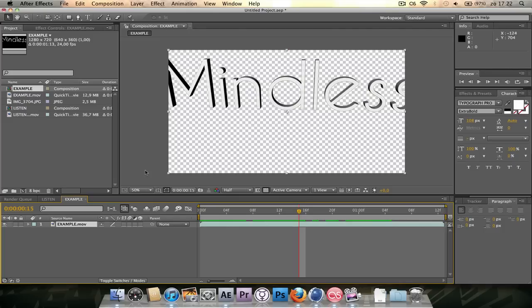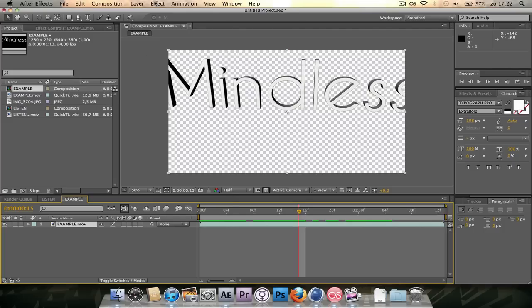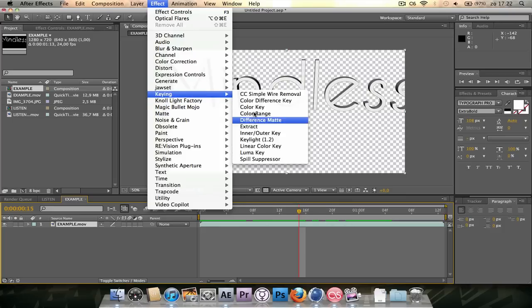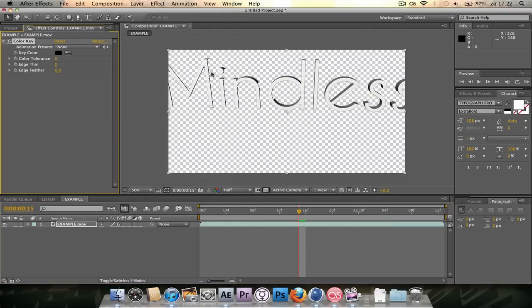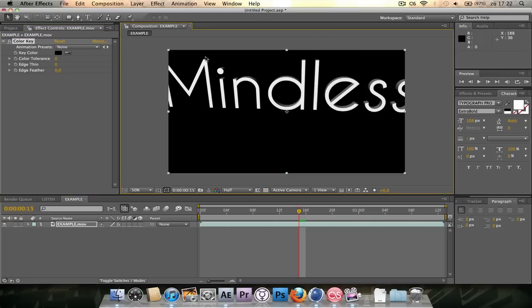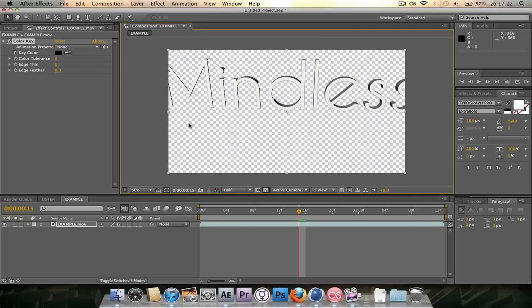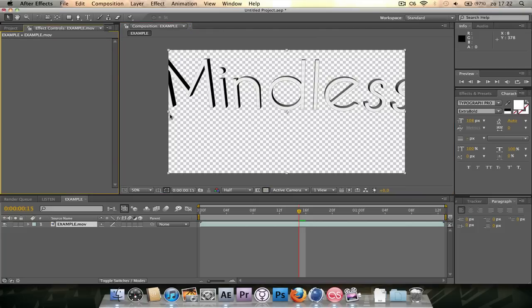Saves you a lot of time. If you don't have an alpha channel you gotta add like a color key and just key out every bit of white. But that's the problem, you see. If you key out the whites, in this case blacks because I keyed out the background, you get rid of this as well and you don't want that. So if you can render with an alpha channel, do it.